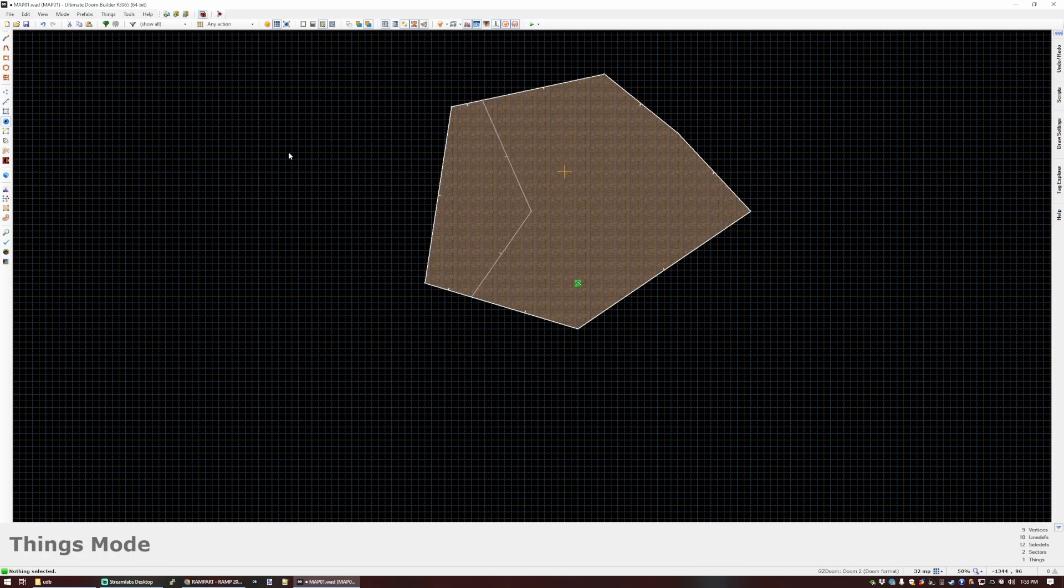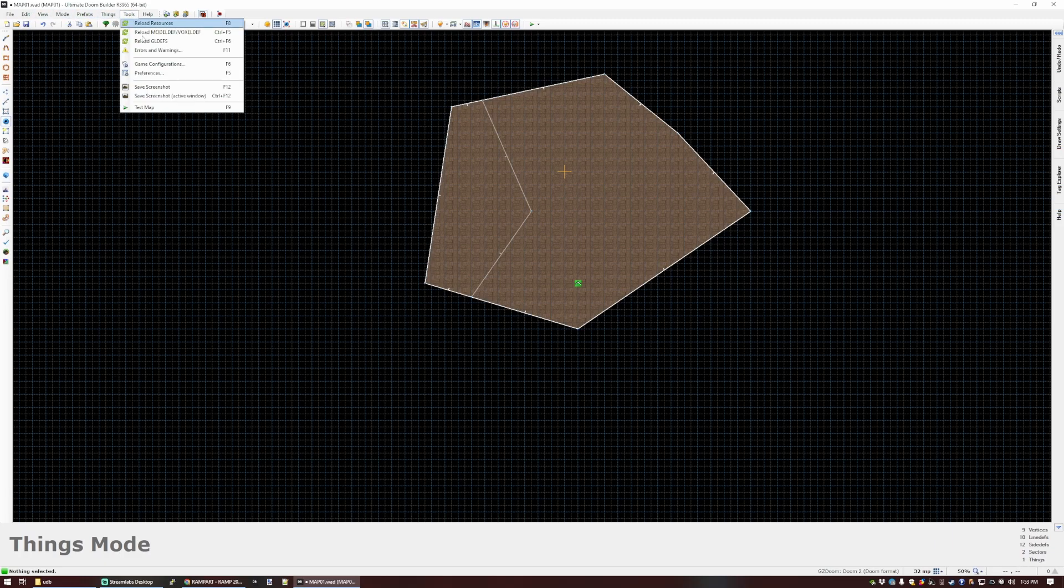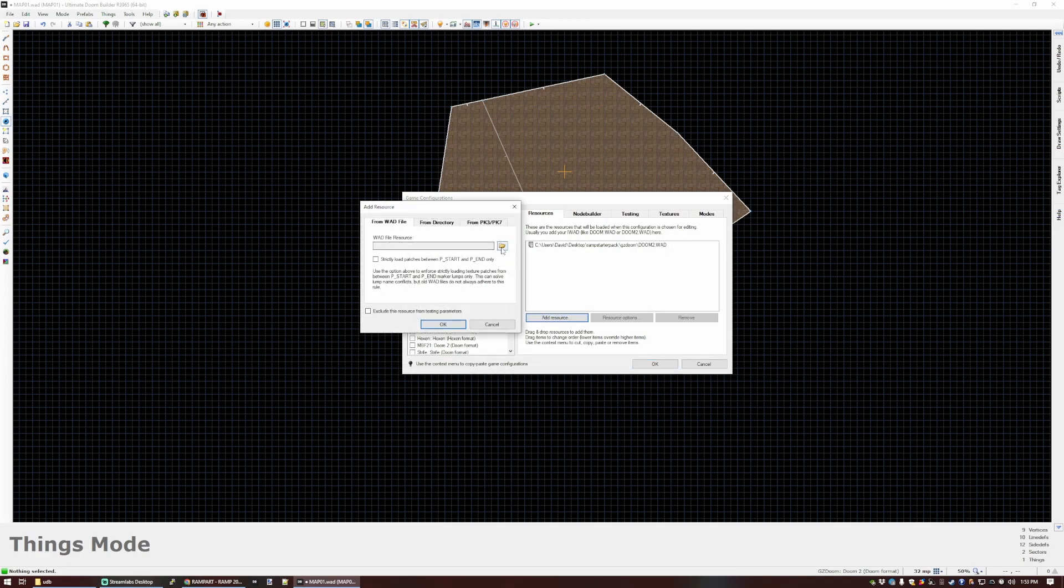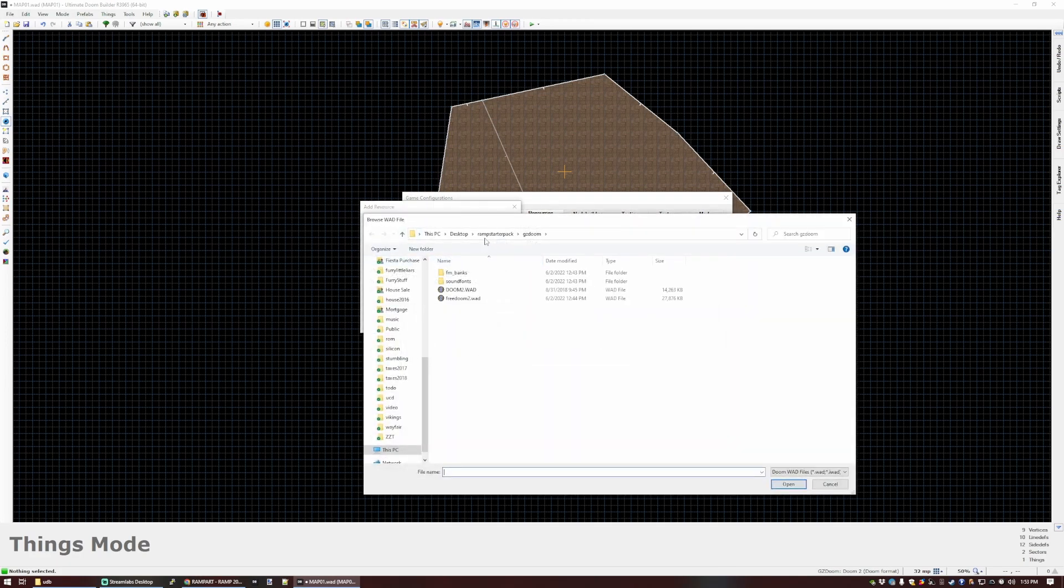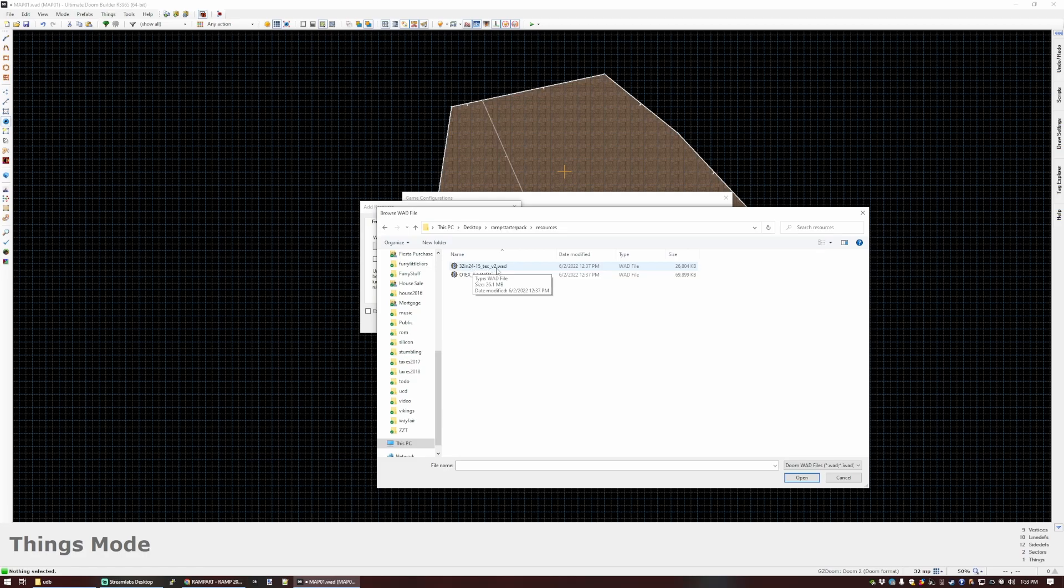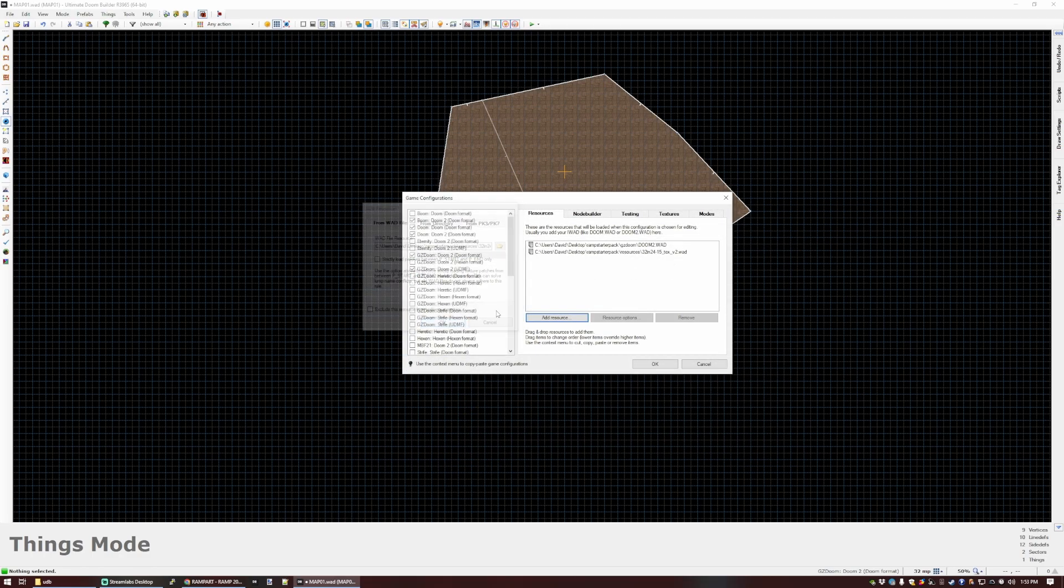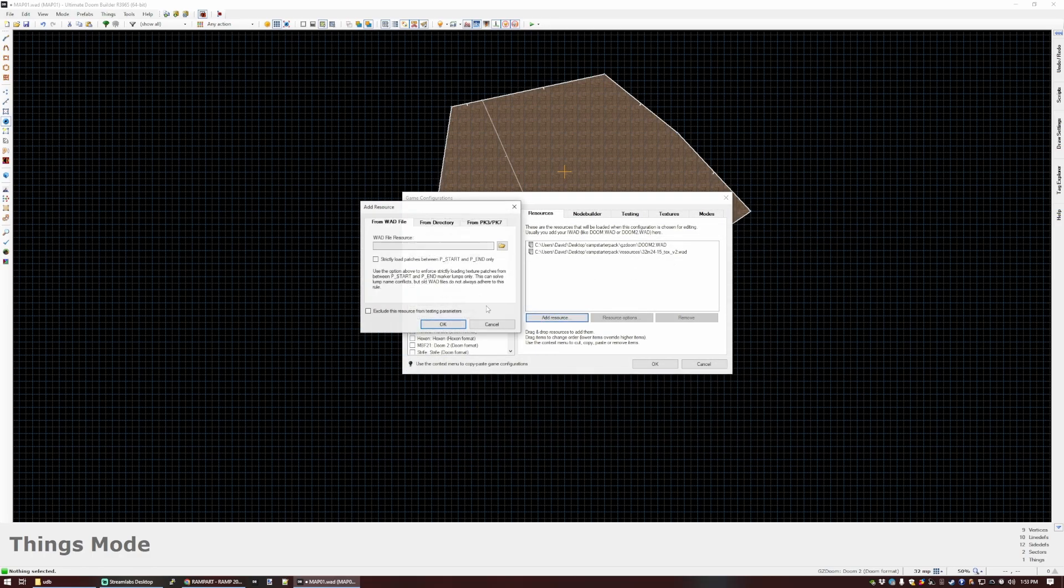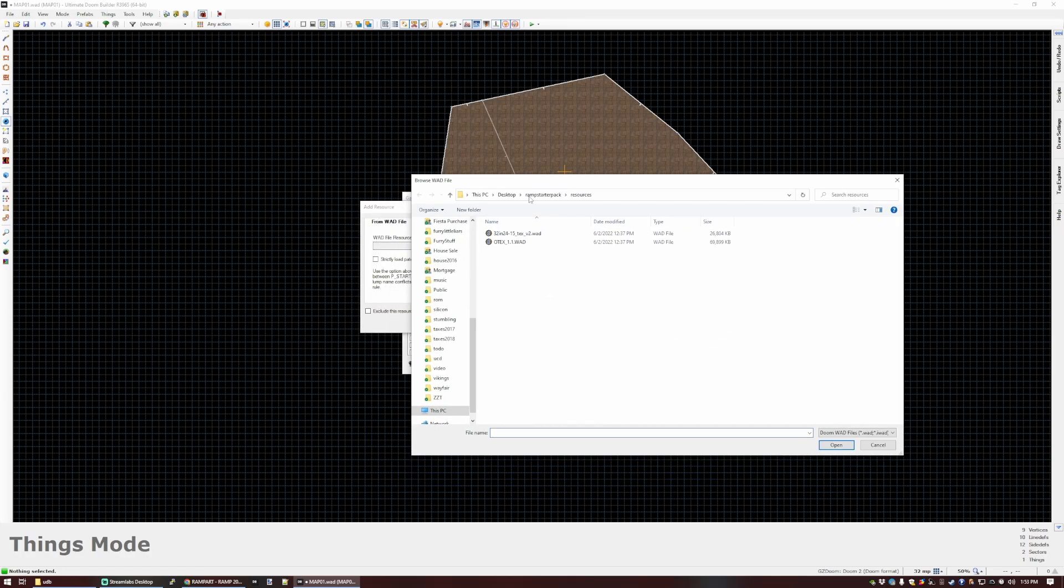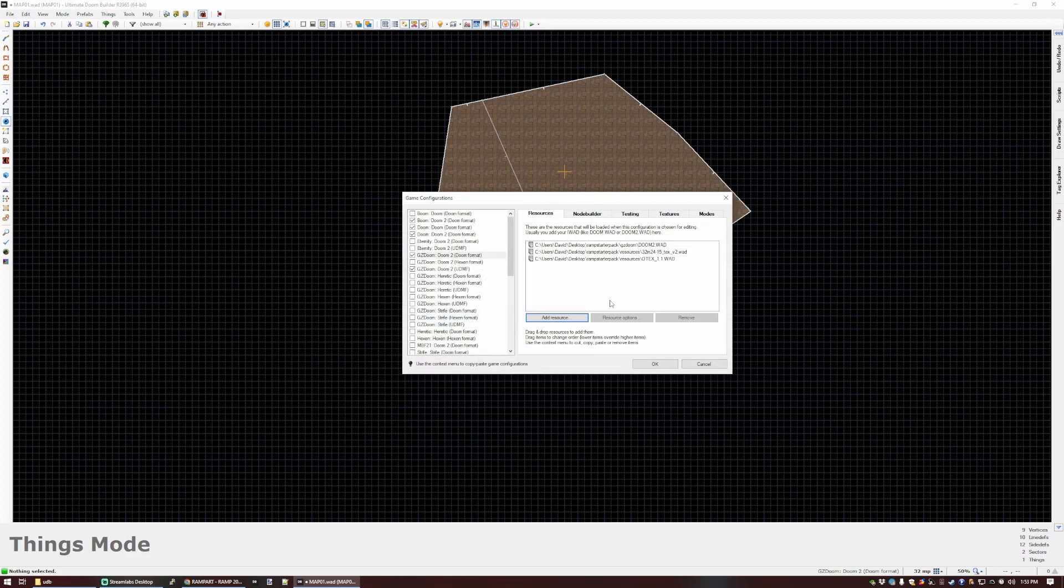But you do also have the option of using external textures as well. I've included a couple of packs that are popular in the community in the starter pack, and if we like, we can add those as well. So let's go back to game configurations. Let's add another wad here, and we're going to go into the resources folder where we've got 32 in 24 15 text v2 and Otex. This one is a pack that was put together by many members of the community and sort of builds on the standard textures and add some new ones. And Otex is an incredible texture resource by Ukiro, which adds all kinds of themes as well.